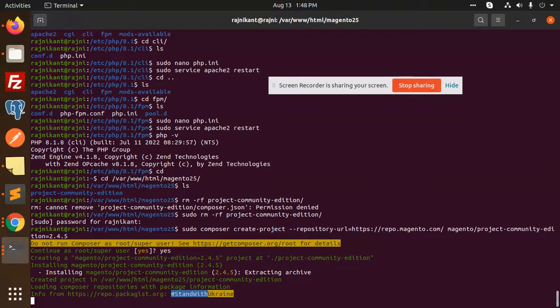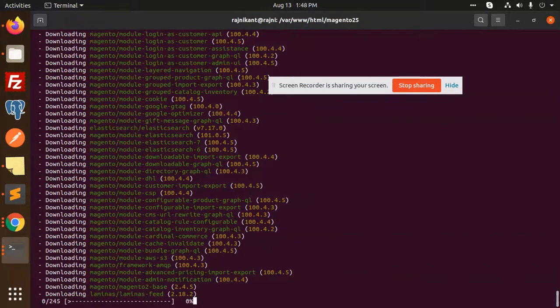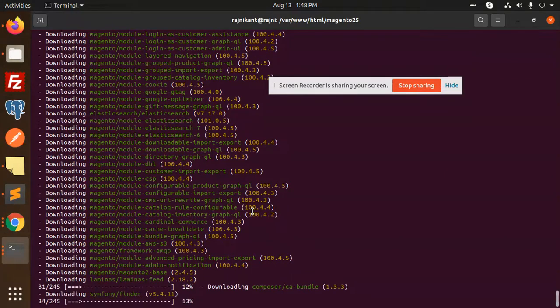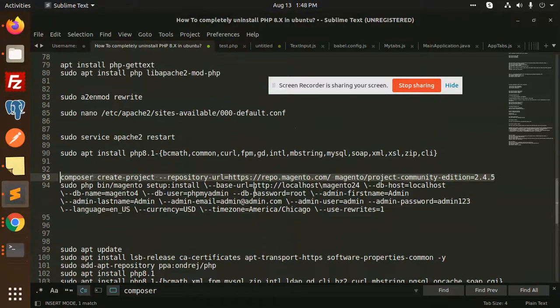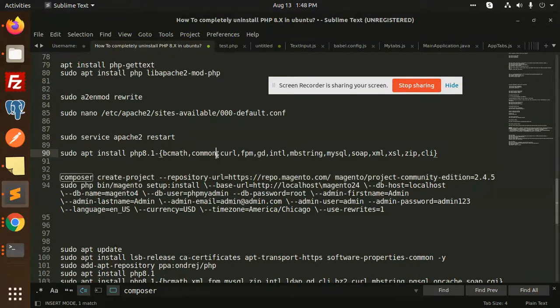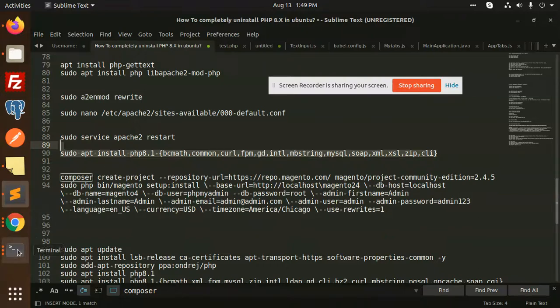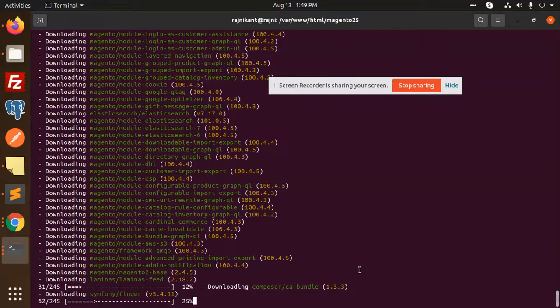For 2.4.5, PHP 8.1 or 7.4 is compulsory. Now you can see the rest of the installation. If you are installing Magento on 8.1, you can see that none of the errors are coming out like 'this extension is missing' or 'something is missing'. You have to install PHP 8.1 bcmath, common, curl, gd, intl, mbstring and other extensions. If you run this command, errors like 'this extension is missing' will not come. You can use this command to install all necessary PHP 8.1 extensions required for Magento. All the things are being installed right now; it's not yet completed.